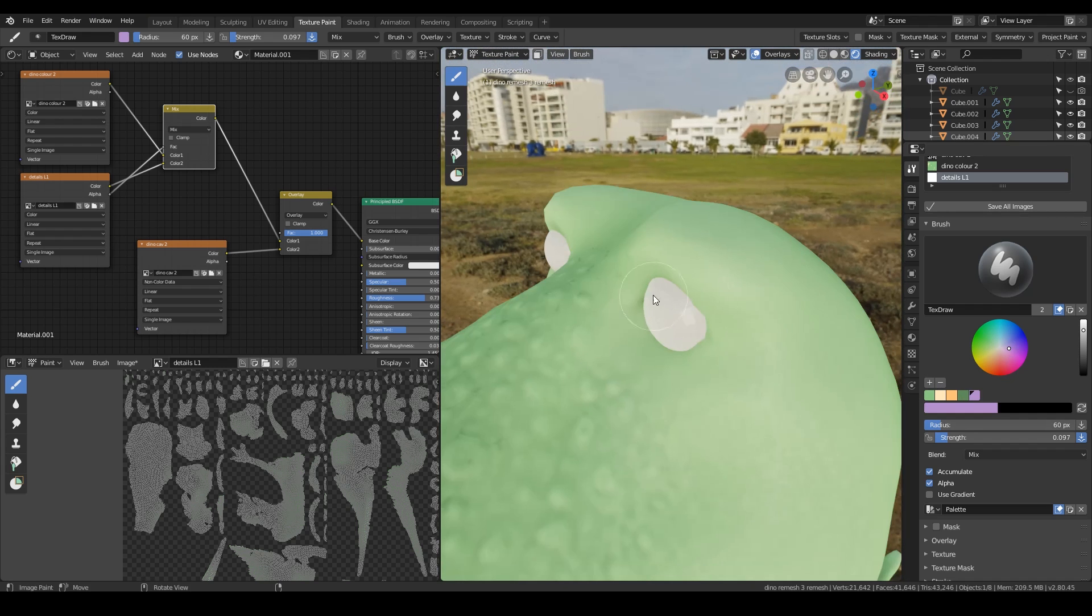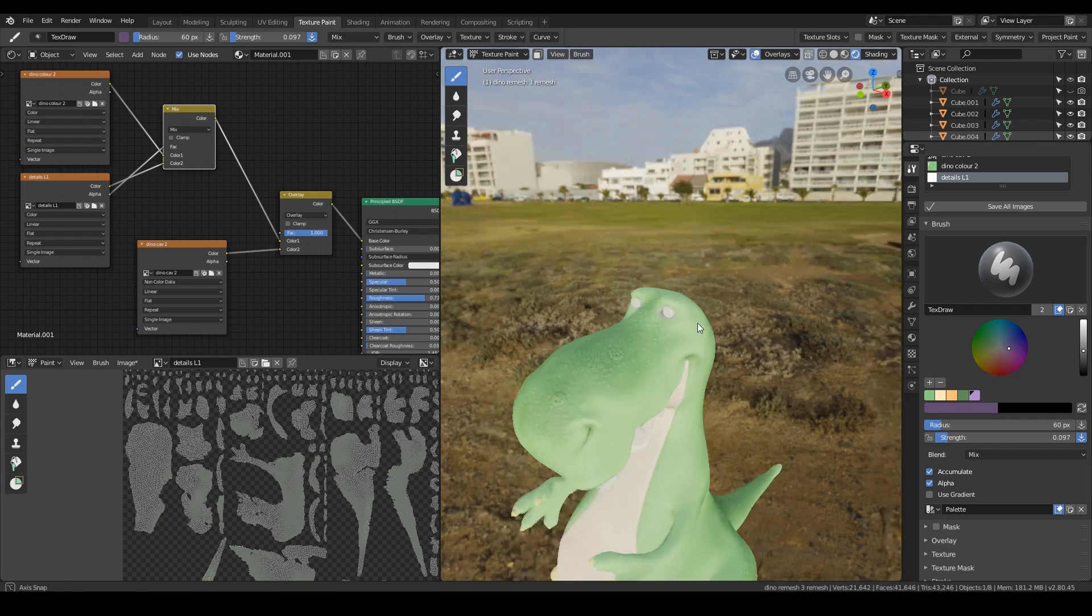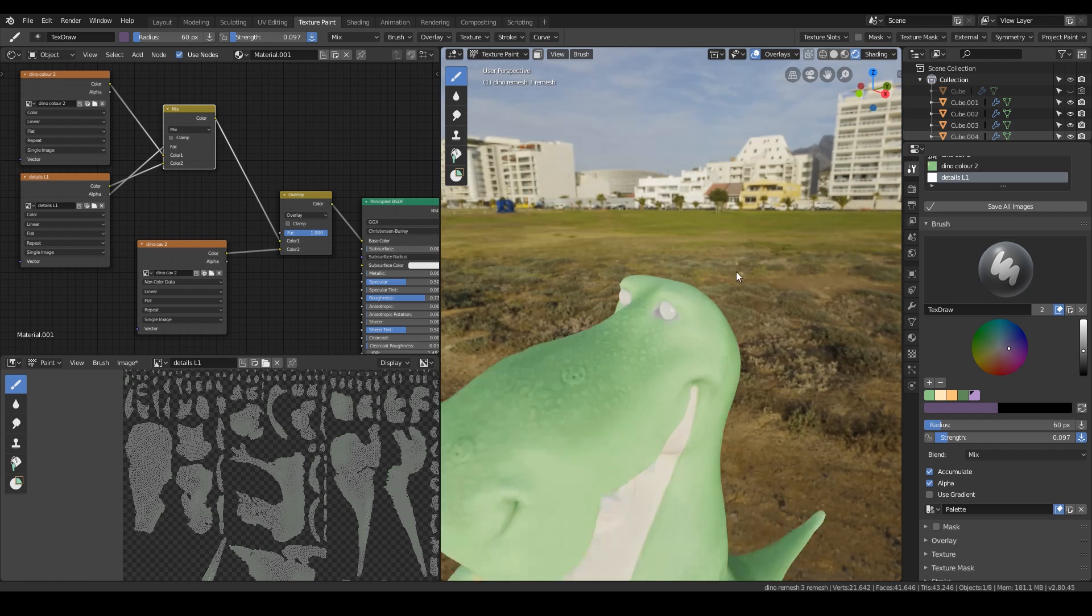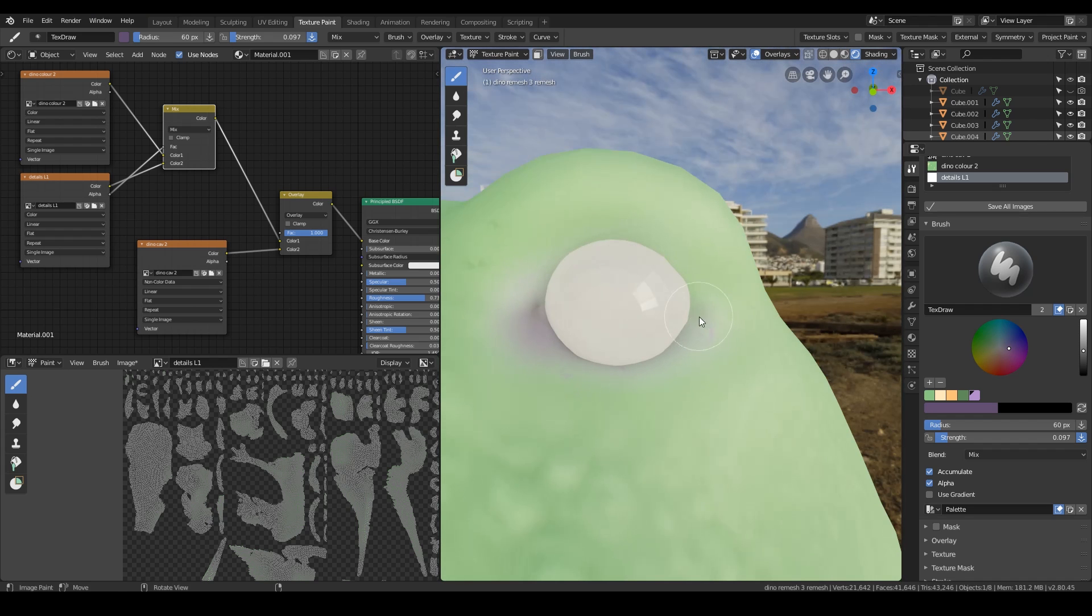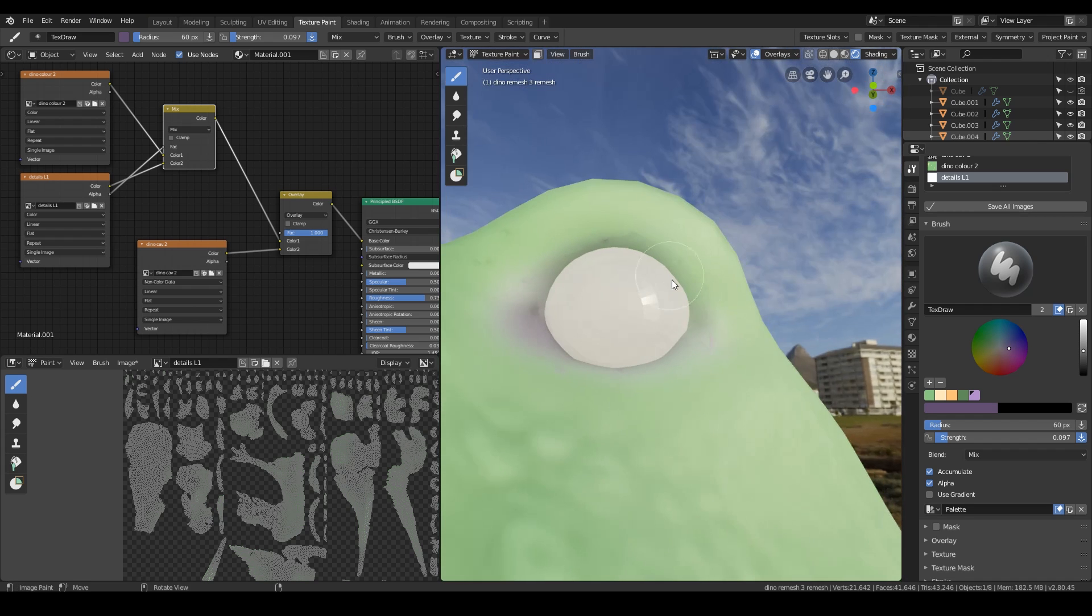I'm going to experiment with some new colors as well. Just with a low strength and see what they look like.